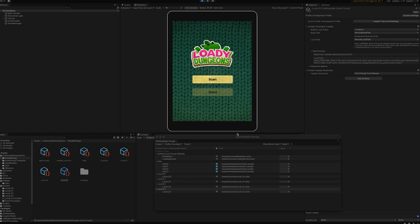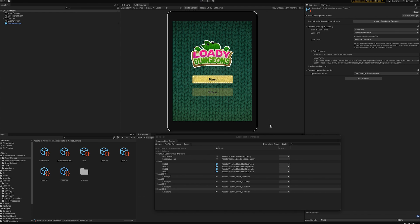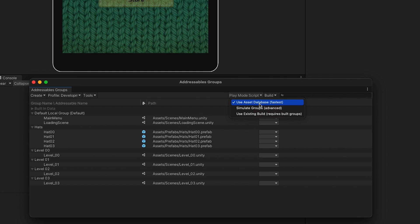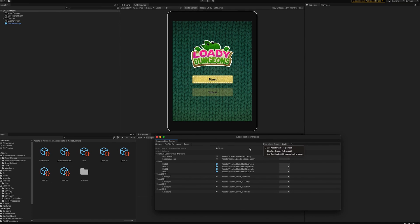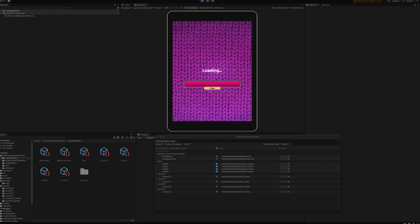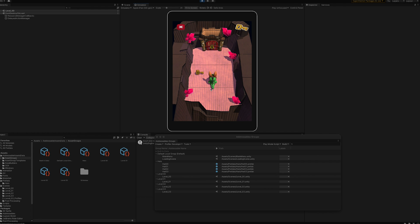Let's take a look at what the game looks like. When you're playing, make sure you're on the correct play mode script under the Addressables window. In our scenario, we'll start with using the asset database, which means all assets will be loaded from their local build versions rather than from any remote path.